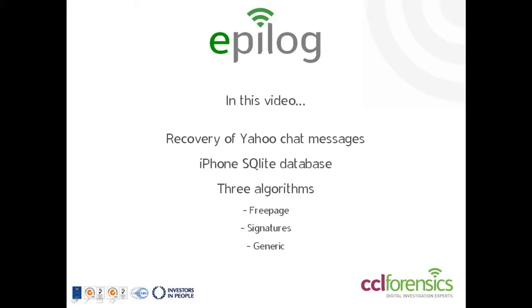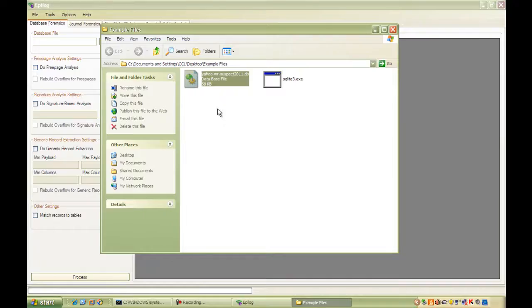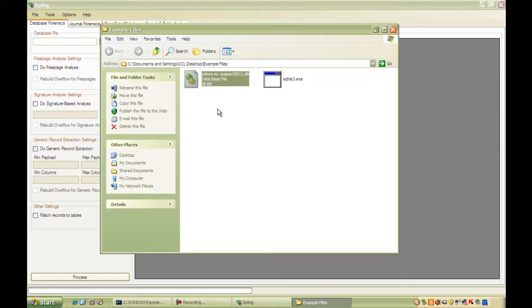So let's take a look at a specific example. This is a database extracted from an iPhone and it belongs to the Yahoo chat application. This is a database that comes off the standard backup style extraction, so a logical extraction, but you'll also obviously see it if you manage to get a complete image of the device.